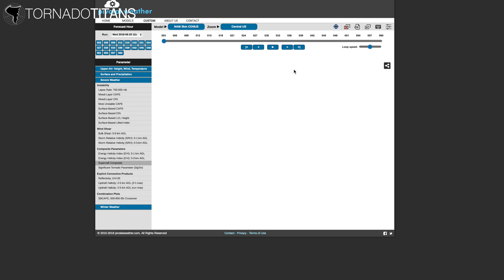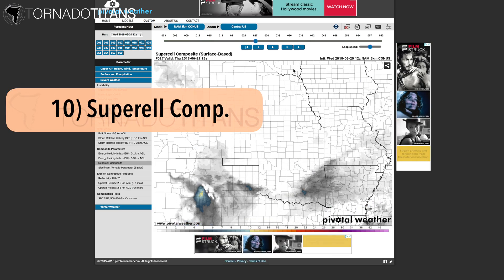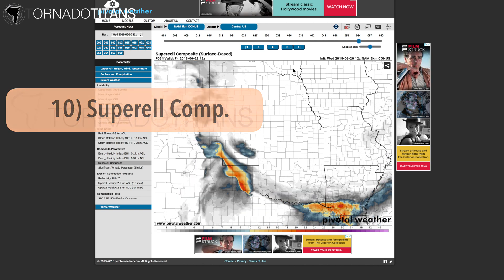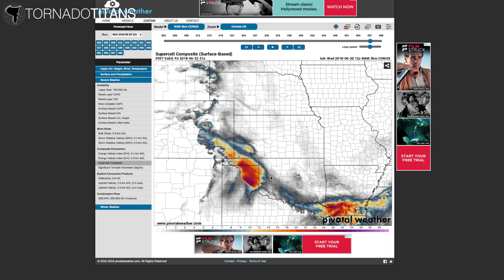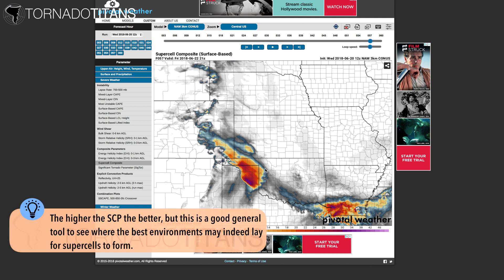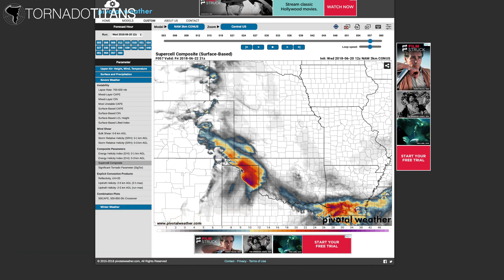Number ten: supercell composite. I like this parameter a lot for determining if the environment is highly supportive of supercells. If you've already checked off all the other boxes above, you already know it's a supercell day — but this is a final shortcut solution to seeing where all these ingredients line up on a single map. Supercell composite takes into account effective storm relative helicity, MU CAPE, and the effective bulk wind difference — two shear values and one instability value. Generally, the bigger the value, the more likely big supercells are to happen; for instance, a supercell composite of 11 signifies a more supportive environment than 3, though storm mode processes still need to be watched.